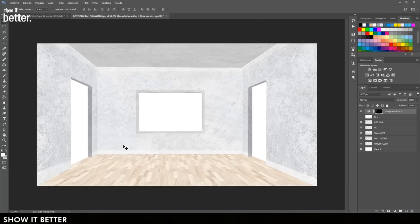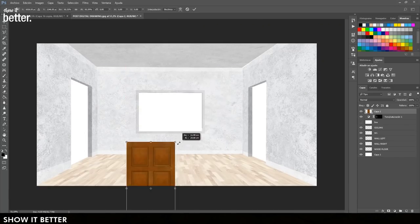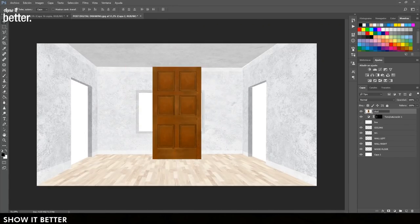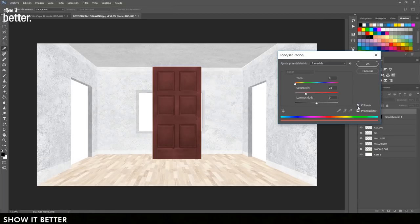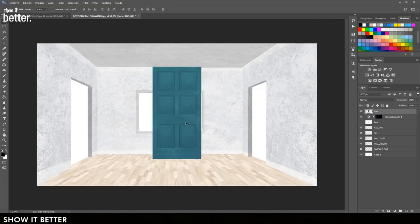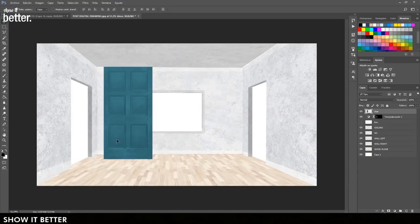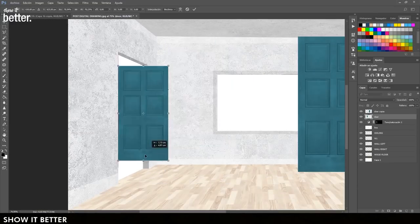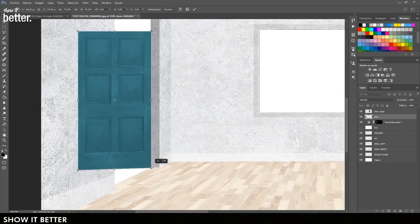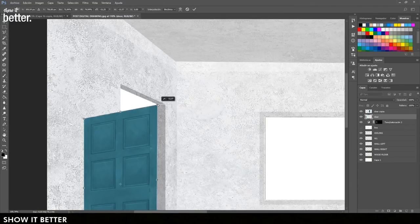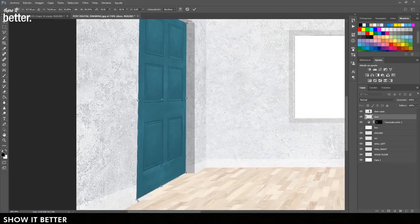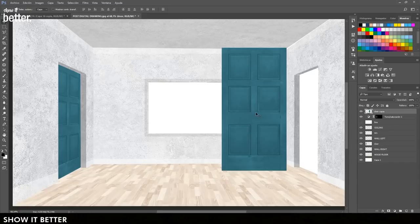Now we're going to look for our door texture and import it. First I want to change the color of the door — press Ctrl+U on my keyboard, press Colorize, and make it more of a bluish color. Then we press Ctrl+T on these textures and start accommodating them to the perspective of the image.